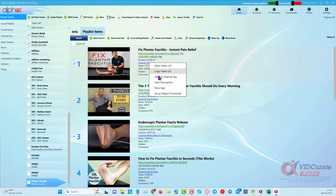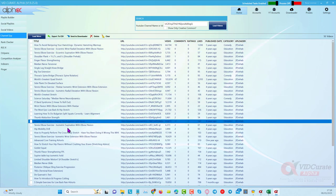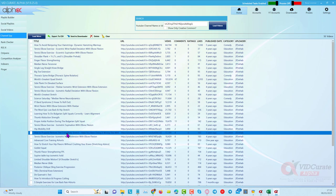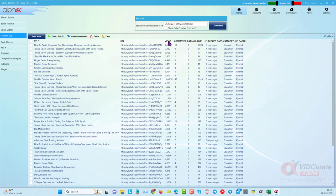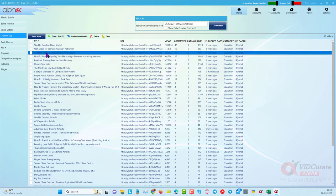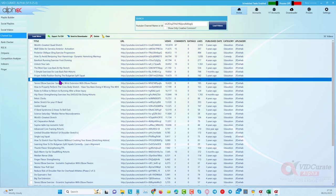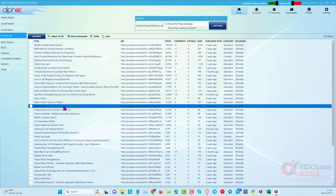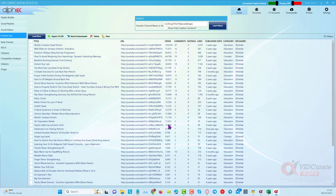After importing, I can right-click and send to Channel Spy. When I do that I instantly get information about what videos this channel has and how many views they're getting, as well as when they were published. I can sort by viewers and see the most popular videos and their subtopics, which gives you a huge amount of ideas around a base niche or topic you're working with.